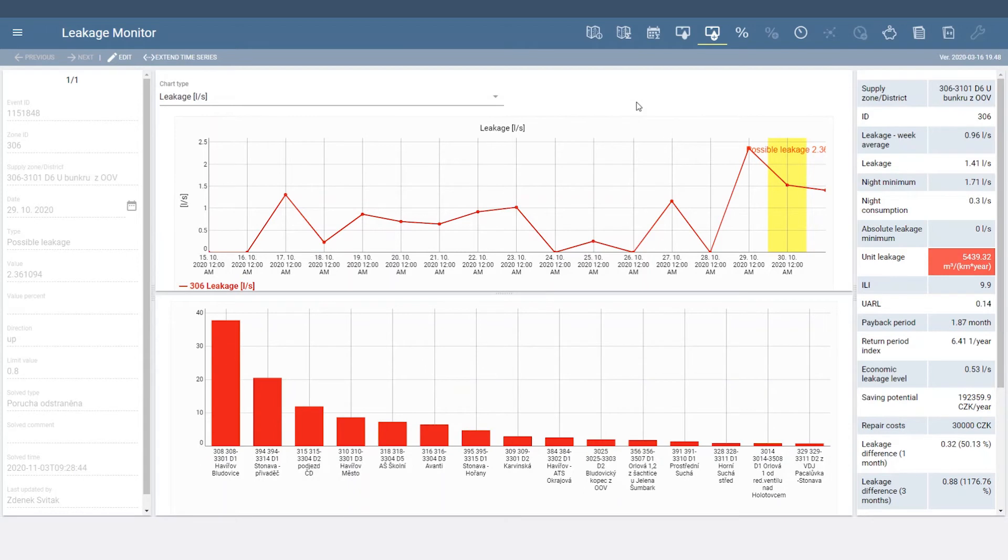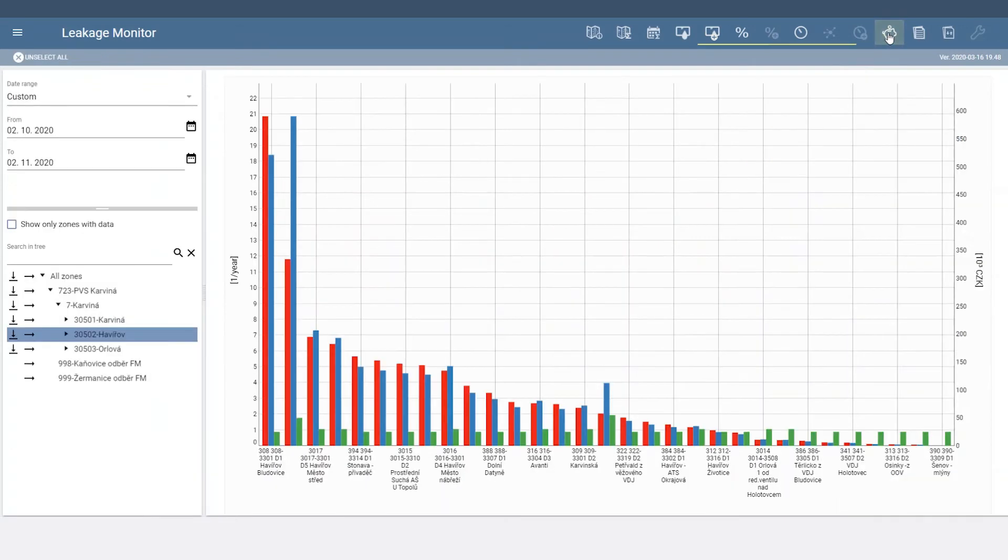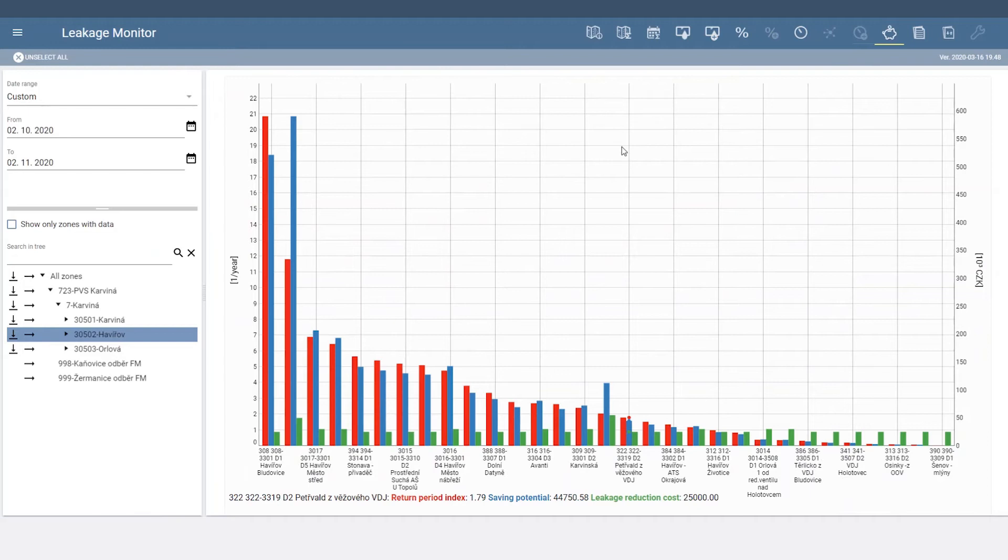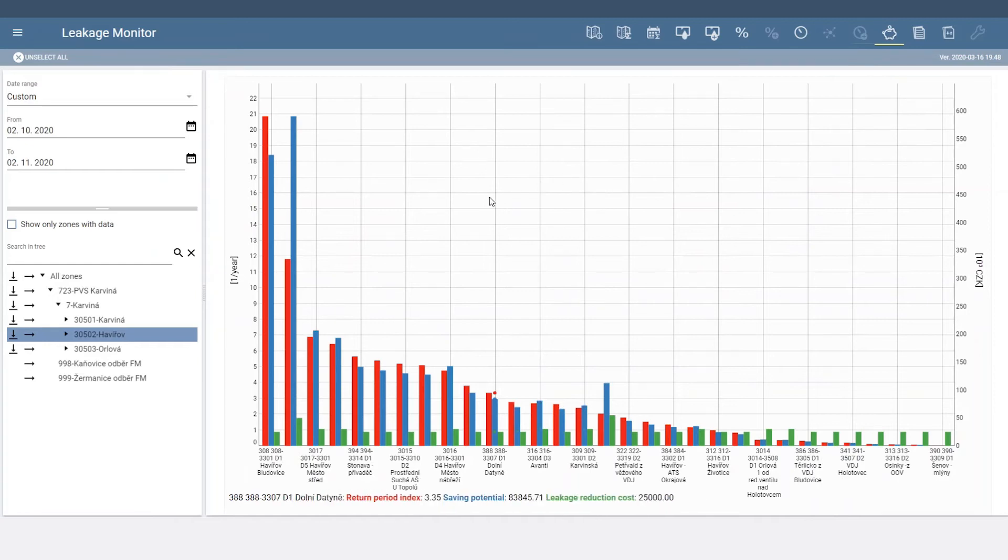The economical priority of DMAs is shown in the Economy tab. Leakage Monitor automatically compares the cost of leakage reduction with the marginal cost of water, which can be saved in each DMA, and calculates economical level of leakage, payback period, and payback period index.